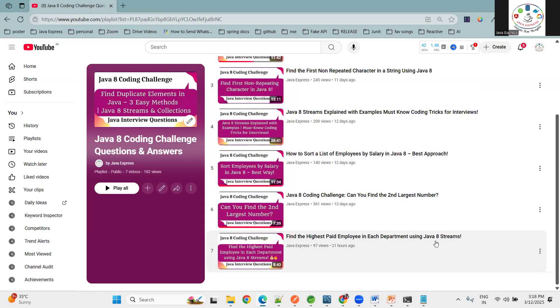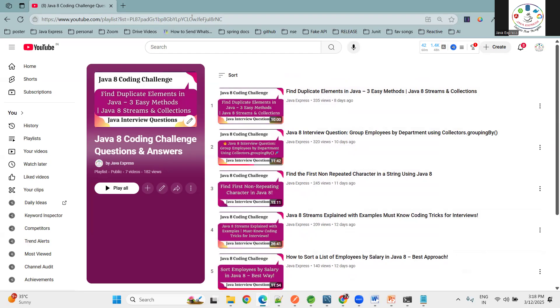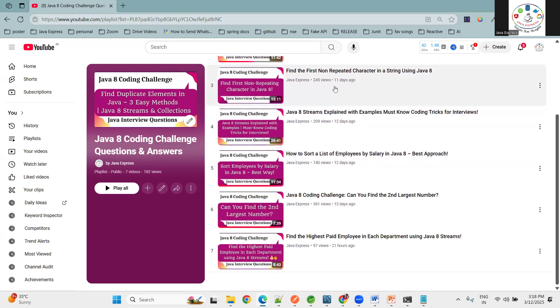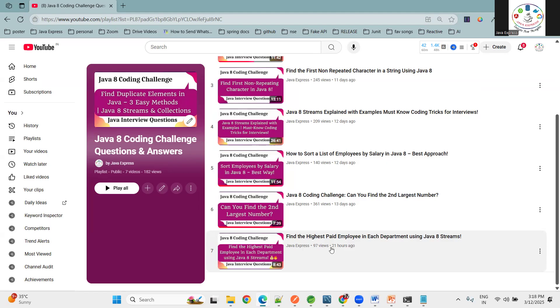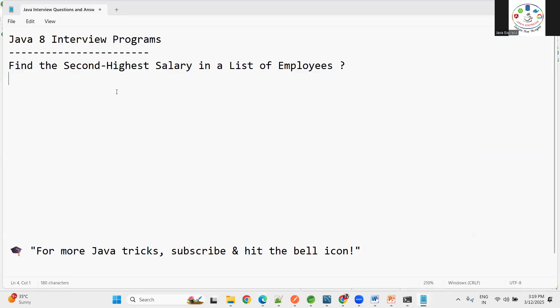We've already started a lot of coding problems. If you are watching for the first time, this list will be in the description box and all the videos you can watch at any time. In interview, these types of coding problems will be useful for you. Now we'll start this one.